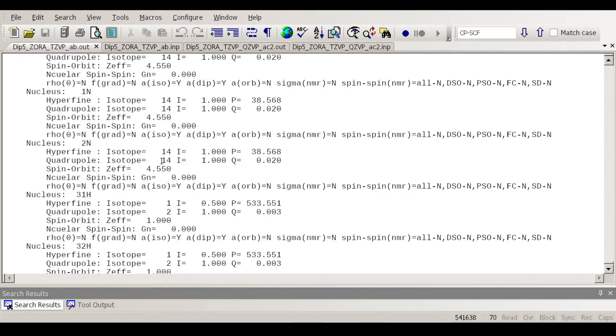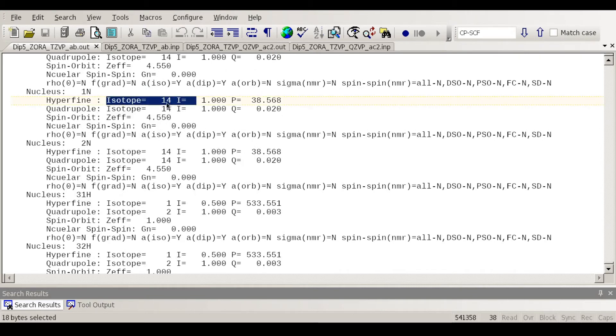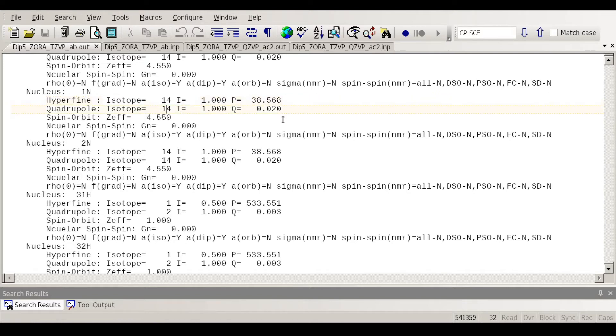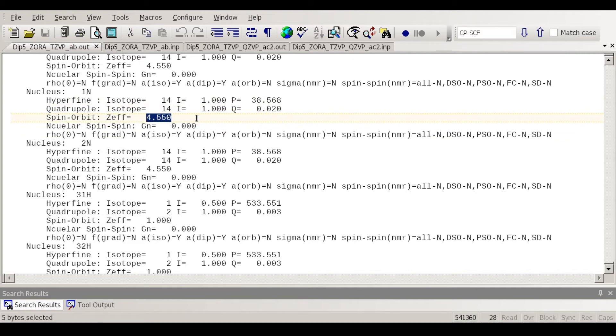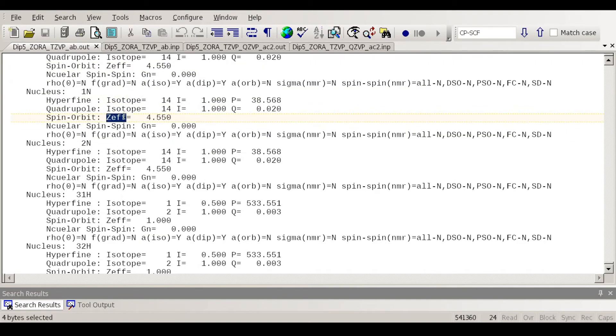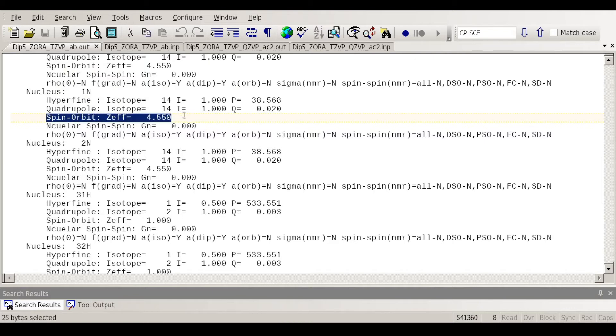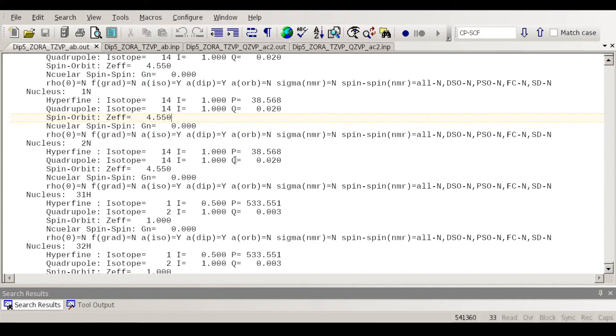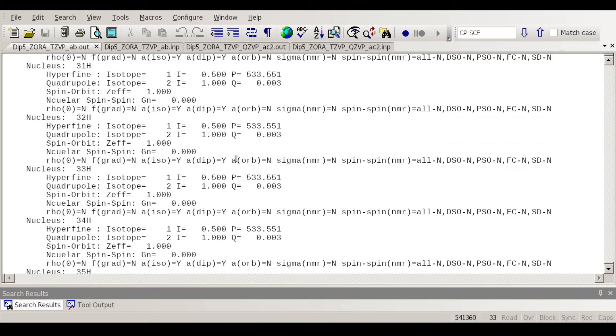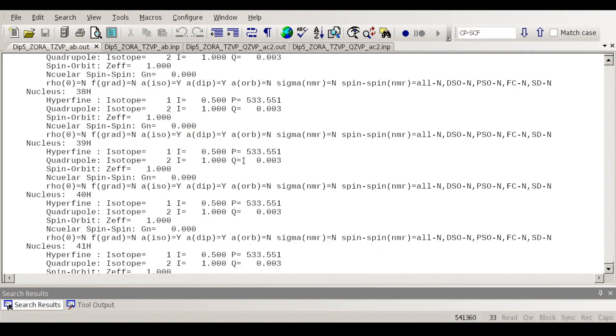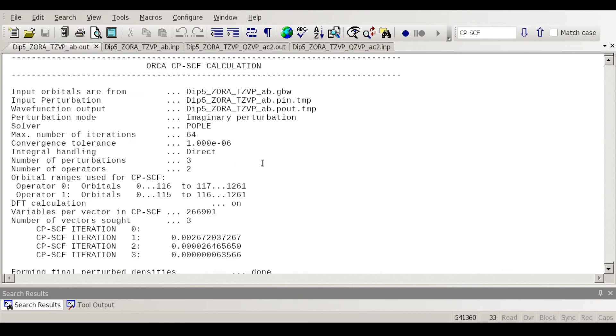So there are many details here that says for example the isotope, the quadrupole moment, those are data that are tabulated for different nuclei. This is using an approximation for the spinorbit coupling but we are not actually going to calculate spinorbit coupling contribution so after it gives a lot of data.